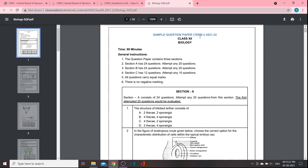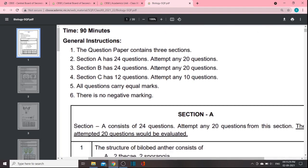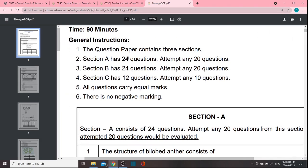Now, we have 90 minutes. If you click on this, we will see the sample paper. Section A has 24 questions — you will have 20 questions to attempt. Section B has 24 questions — you will have 20 questions to attempt. Section C has 12 questions — you will have 10 questions to attempt.